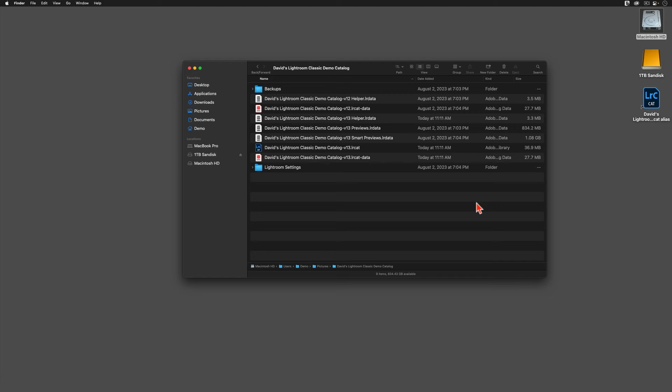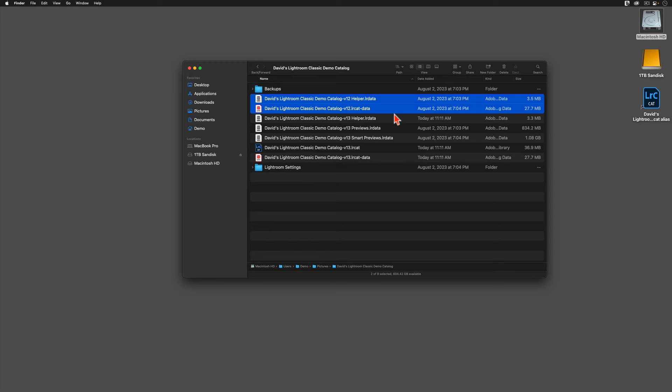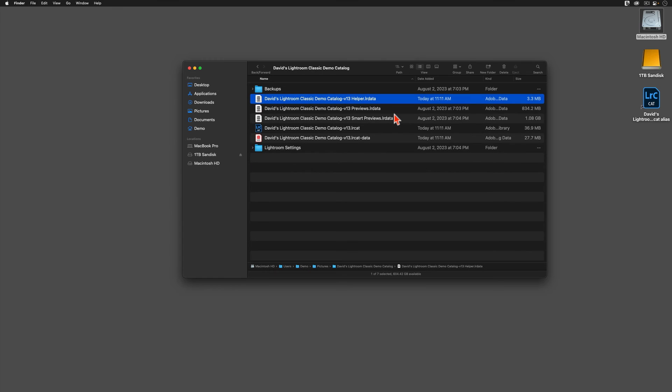Next, I'm going to delete these two leftover helper files. If you're playing along, be sure to delete only the old helper.lr data and old .lrcat.data files. Be sure that you do not accidentally delete anything that has the new dash v13 tag added onto the end of its file name.